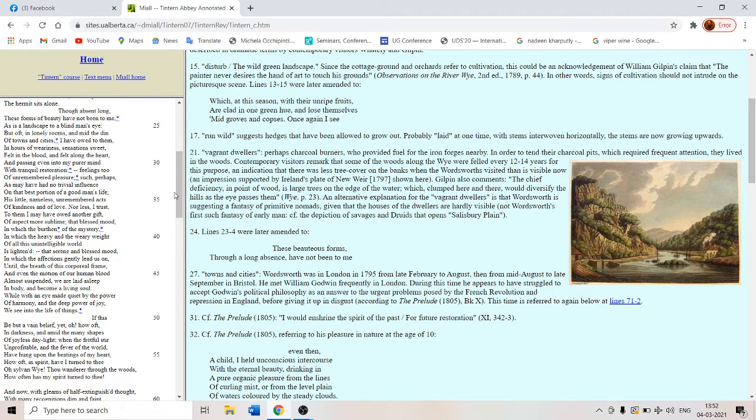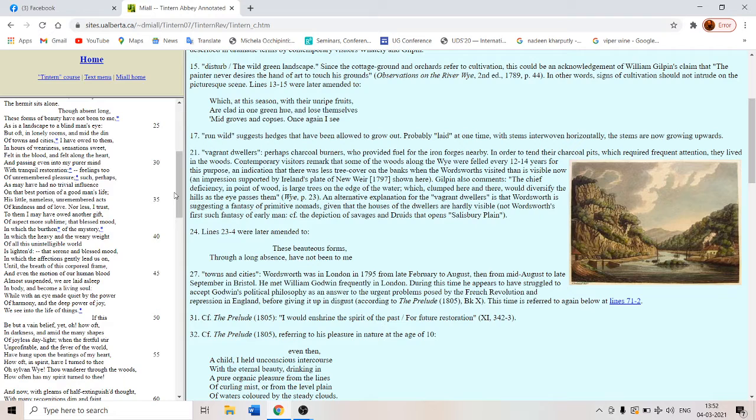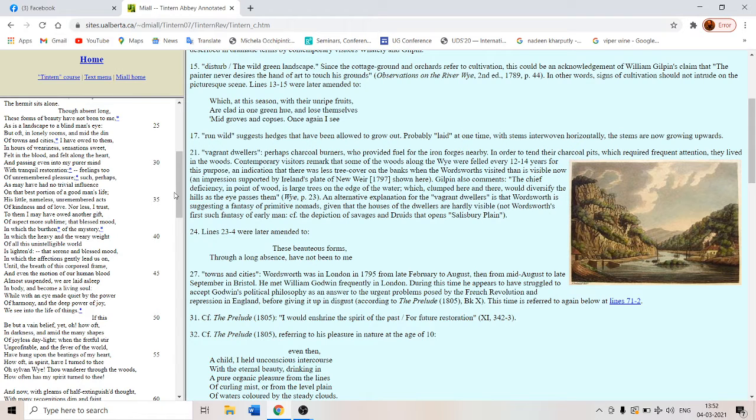His little nameless, unremembered acts of kindness and of love. Nor less I trust to them, I may have owed another gift of aspect more sublime. Something even greater, that blessed mood in which the burden of the mystery, in which the heavy and the weary weight of all this unintelligible world is lightened. So a moment comes in your life.